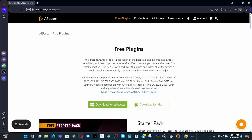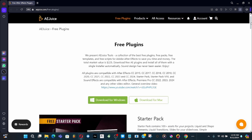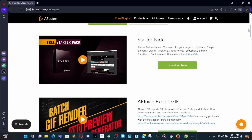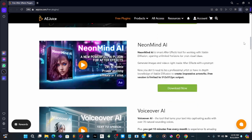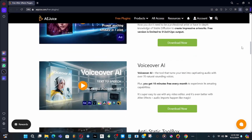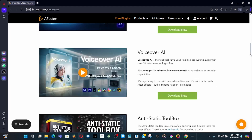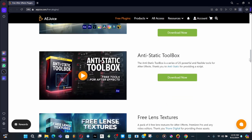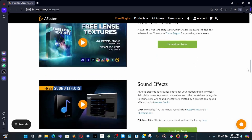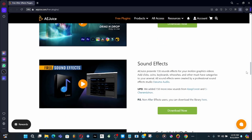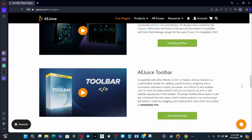This one has a star pack — these are some of the free ones right in there. You got a voiceover that's pretty good if you're going to do a voiceover in your animation or film. They also got anti-stat toolbox, free lens texture, and free sound effects.